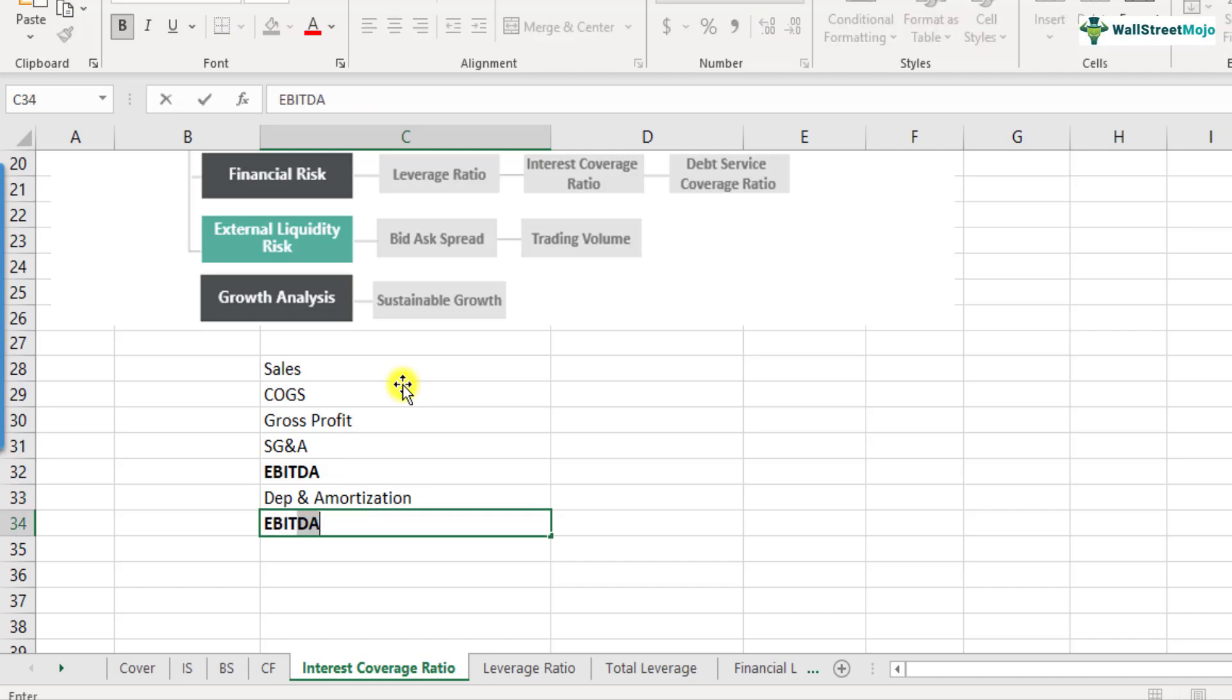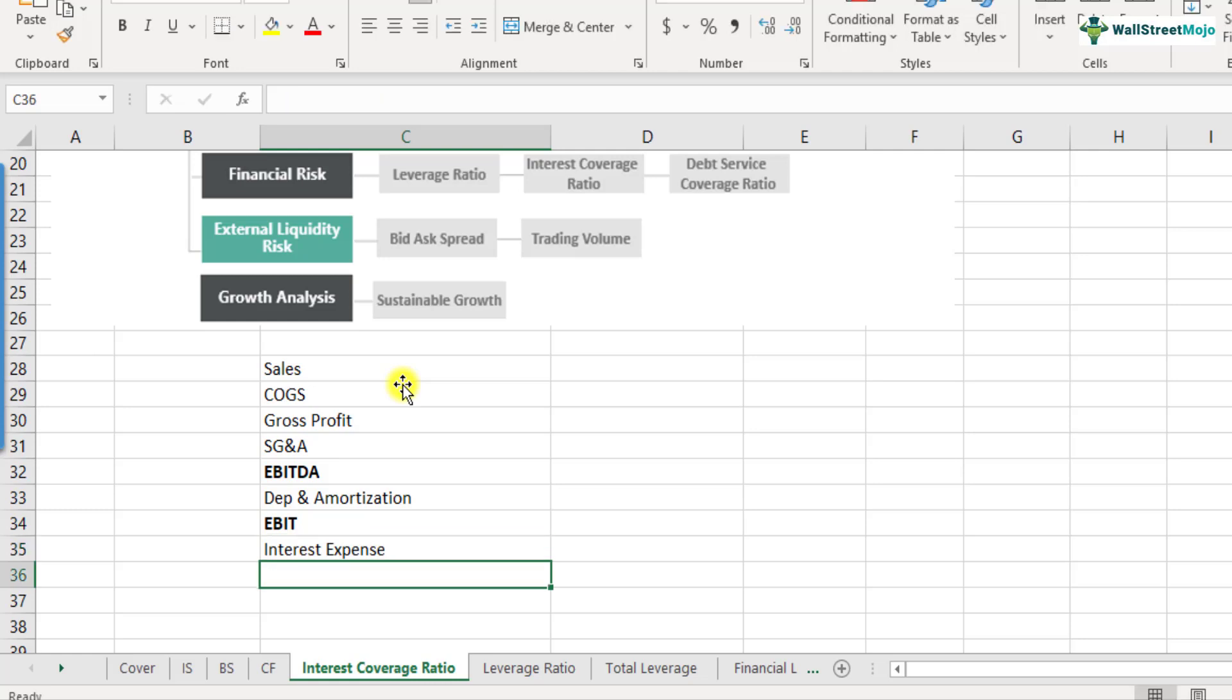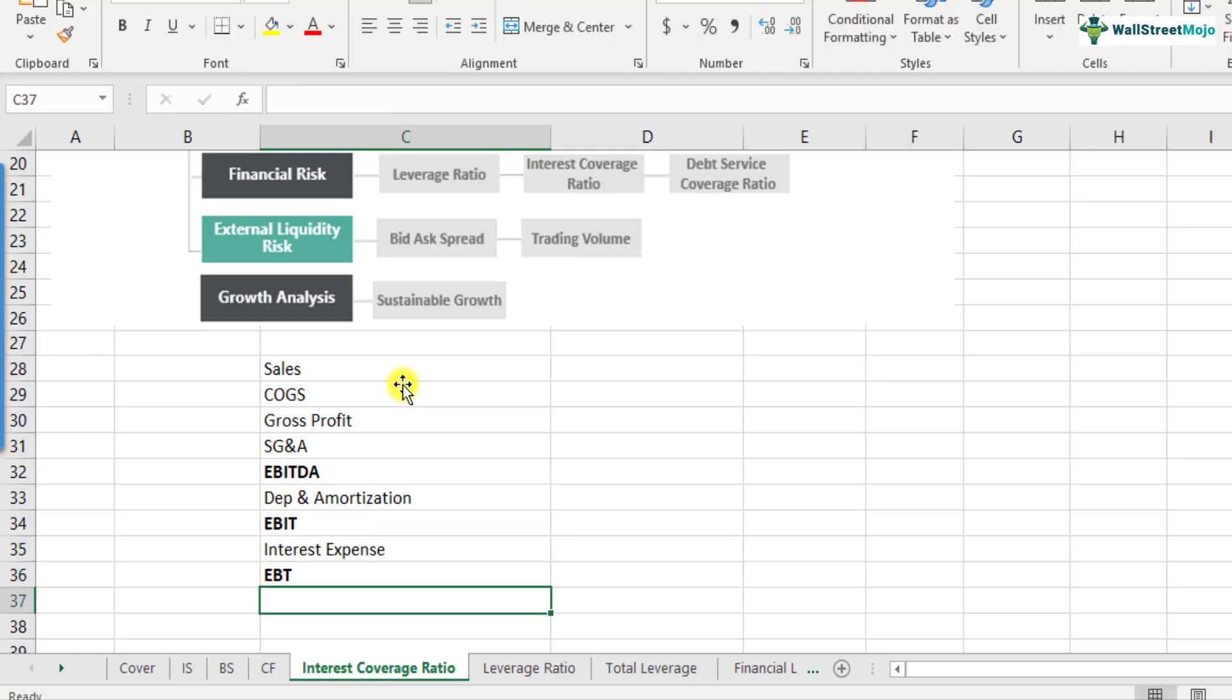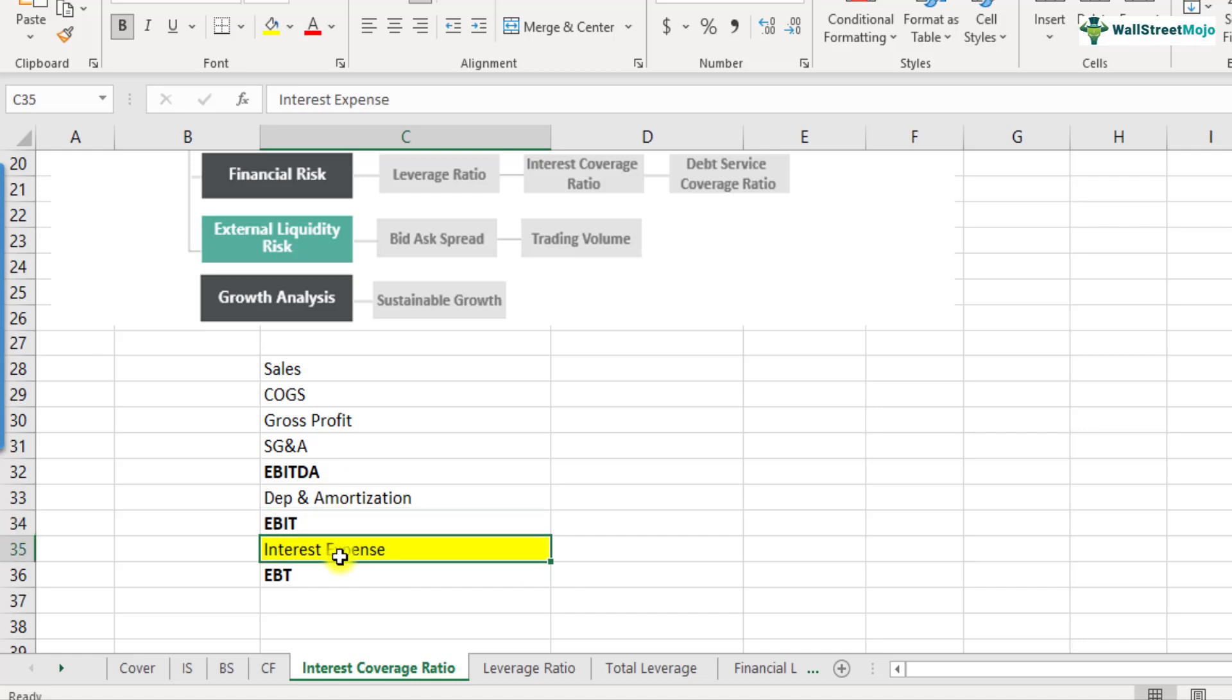From EBITDA, we deduct depreciation and amortization. So we get this term called EBIT earnings before interest taxes. Because of the debt, what we actually end up paying is the interest expense. So interest expense comes next. So then we get the EBT. So the term which we are interested here is right now is the interest expense. How many times do you have EBIT as compared to interest expenses found using the interest coverage ratio?